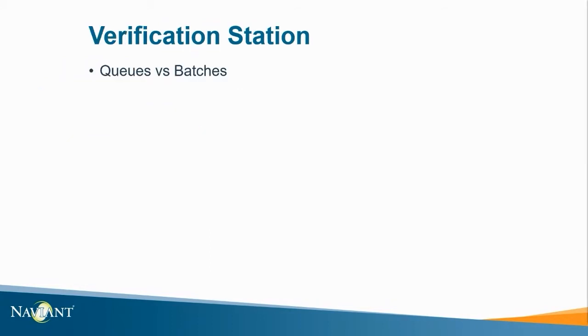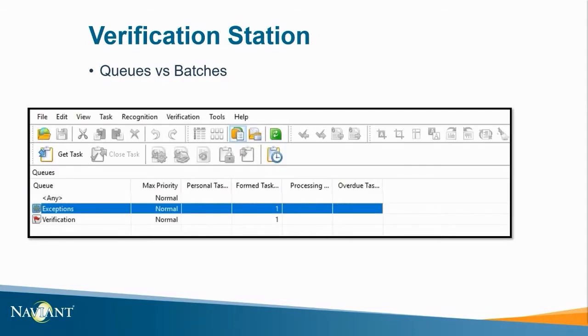Next up we're talking about verification station. The following best practices for utilizing the verification station are also considered troubleshooting tips too. Let me show you what I mean. Here we have a list of queues sitting in the verification station. Notice here this button is selected at default after launching the application.